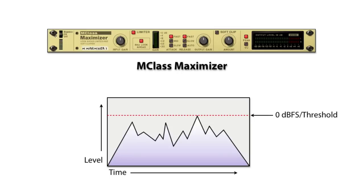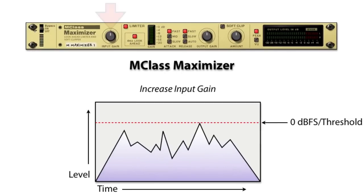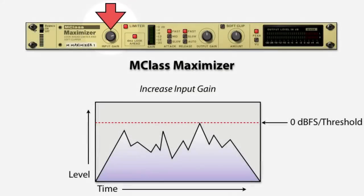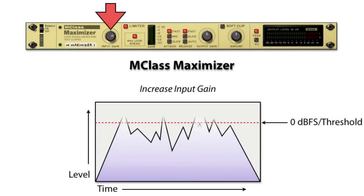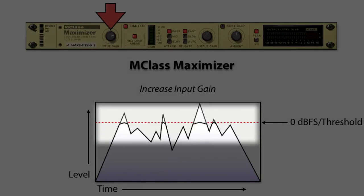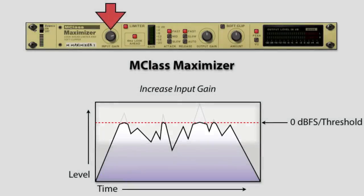When we increase the input gain here, we would normally clip the output. But thanks to brick wall mode, the audio will be limited to 0 dB full scale and not go over.